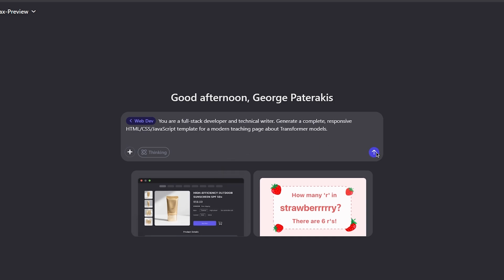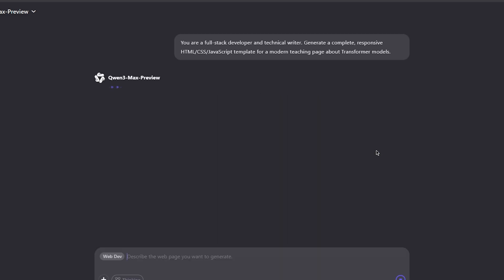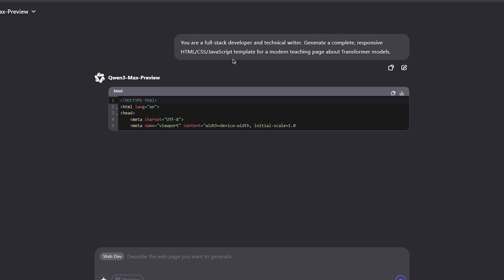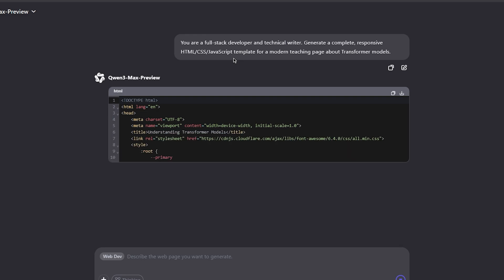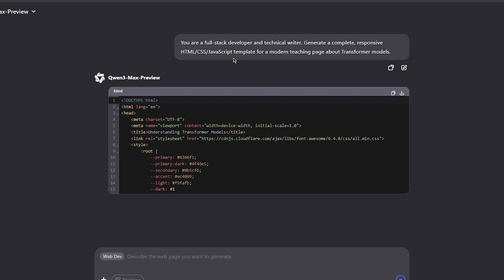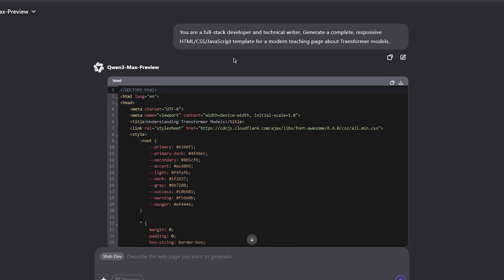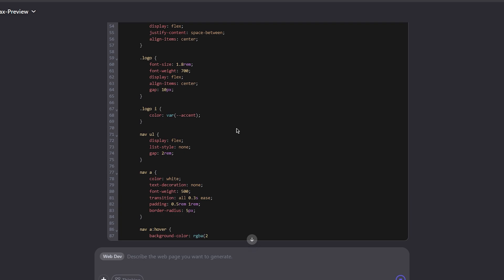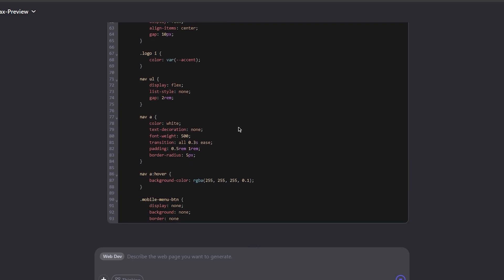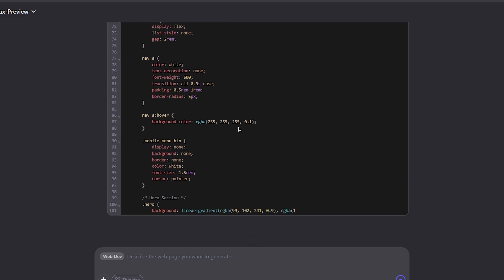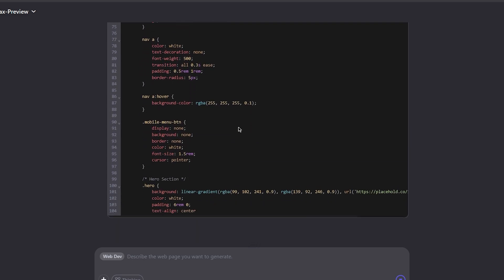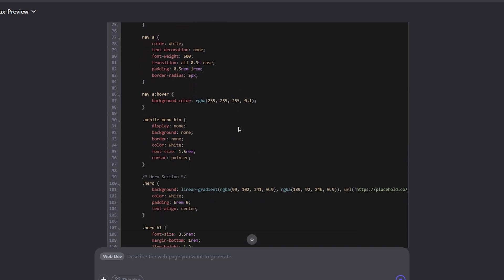I'm going to finish with another website creator. I want to create a modern page that is teaching people transformer models. Transformer is the architecture that powers all of the recent AI advances. I want to see if these models can actually put a lot of knowledge in a single working web page.